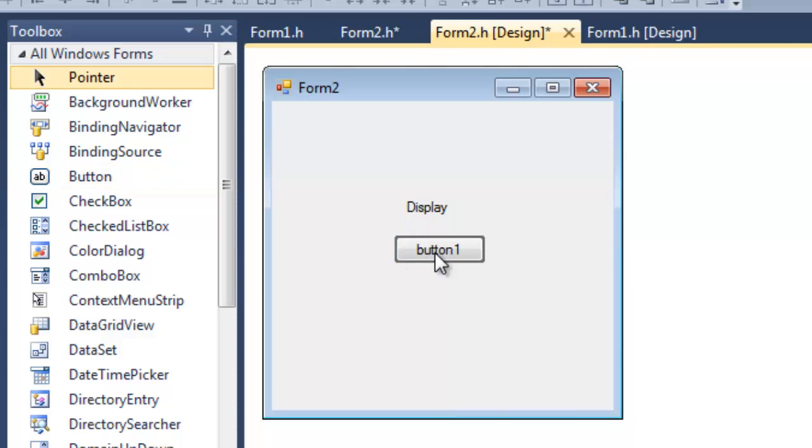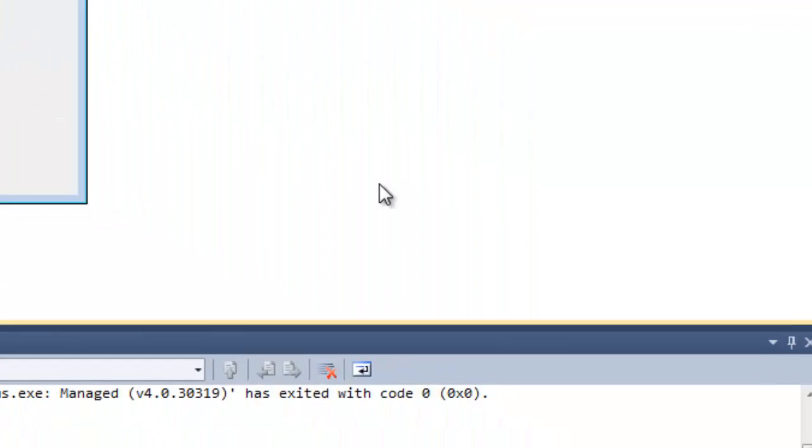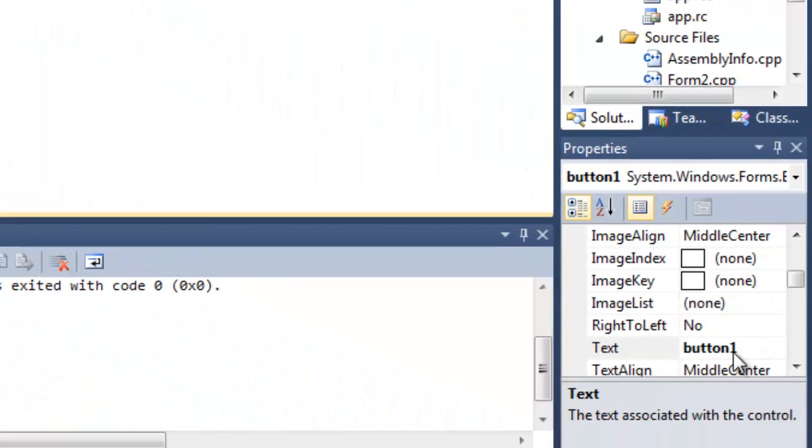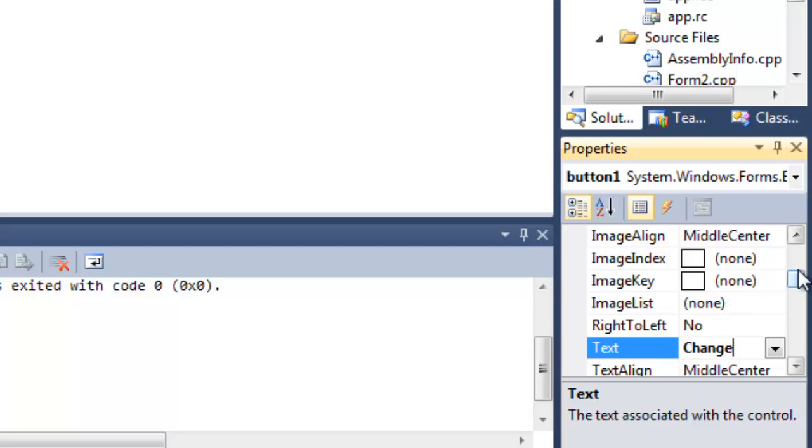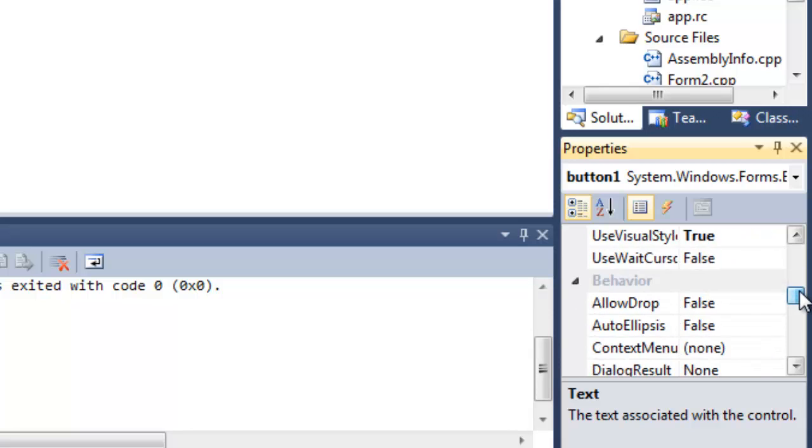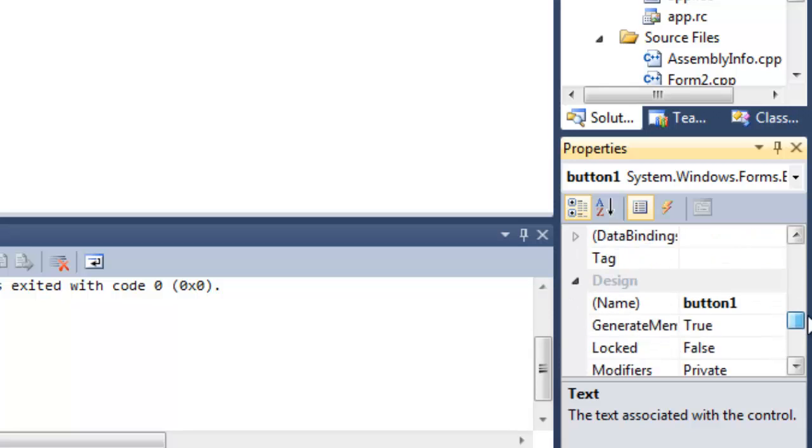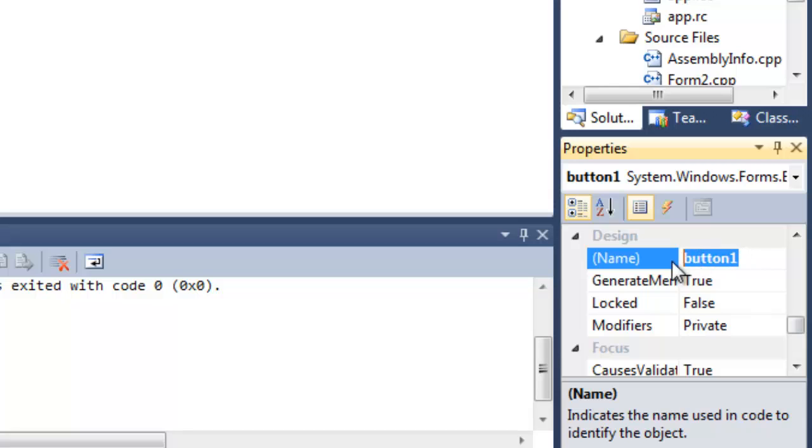So here we've got a button, and let's call this button Change. So now instead of the value changing immediately when the form loads, let's have it change when we actually click this button. So I'll call this button btnChange.